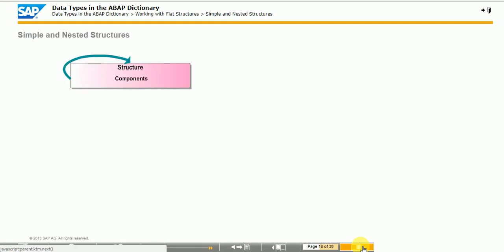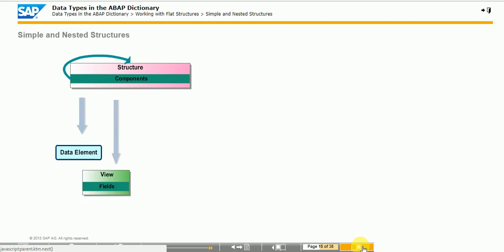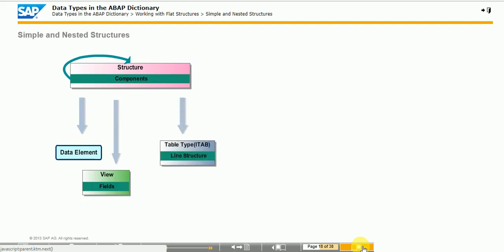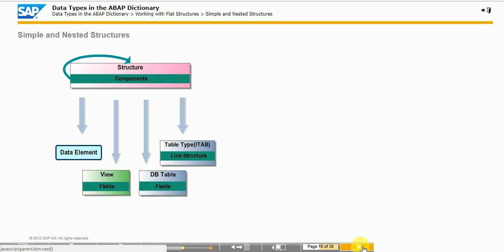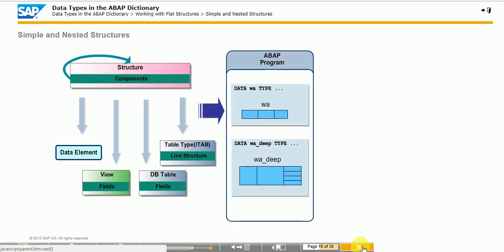A structure consists of components in the following forms: data elements, integrated types, table types, definition of database tables and database views, and other structure types. When the fields of an actual two-dimensional object are integrated in a structure by including a view or DB tables, the data object that can be generated from this structure remains flat and is one-dimensional. A deep structure is always created when you use a table type to define a component. Although this component is then two-dimensional, the other components in the structure remain flat or one-dimensional.